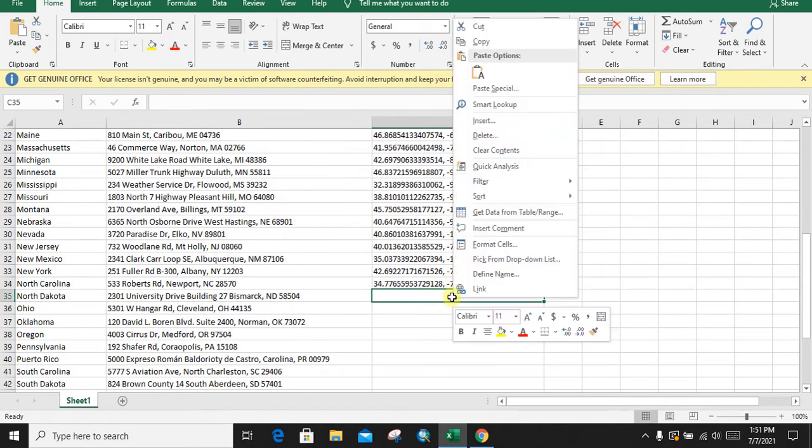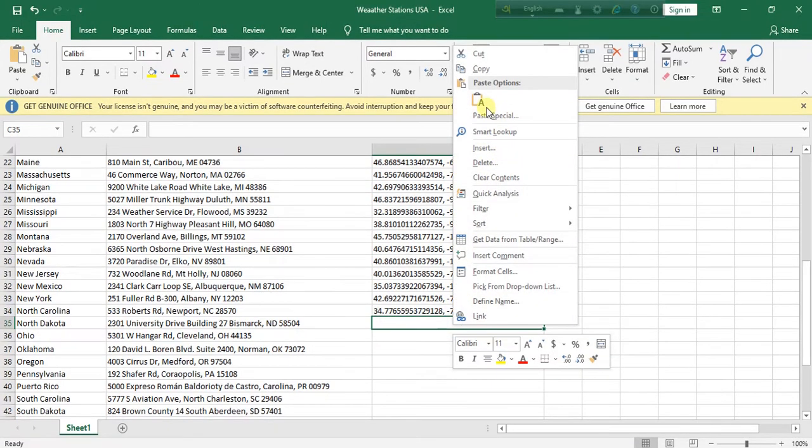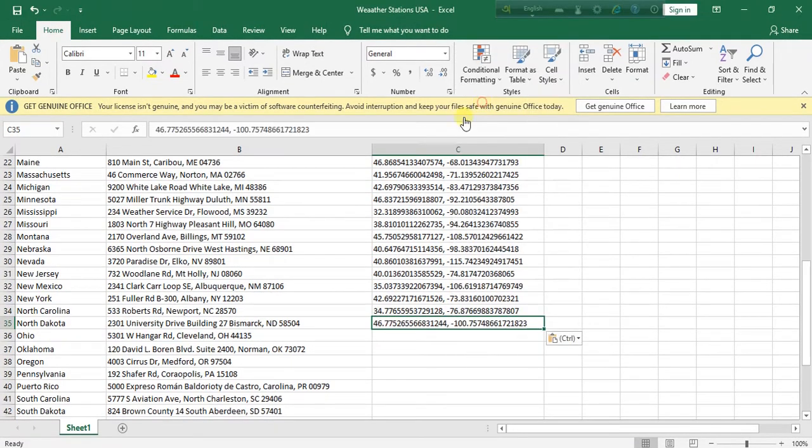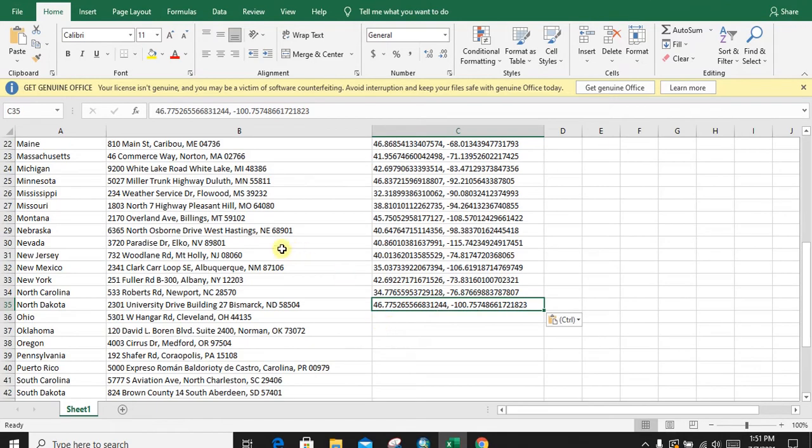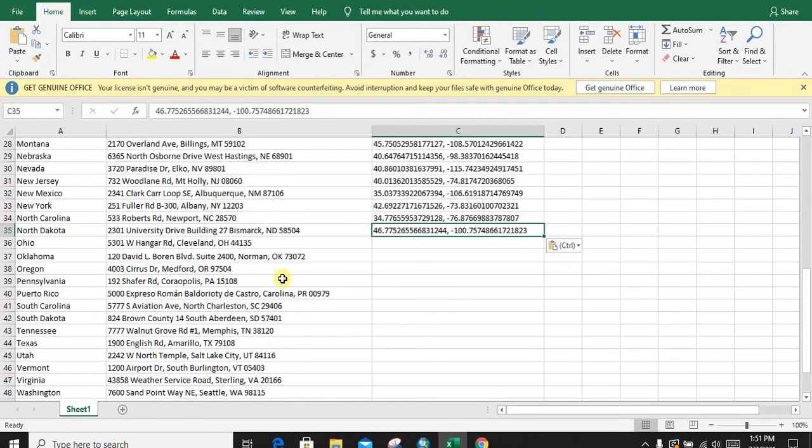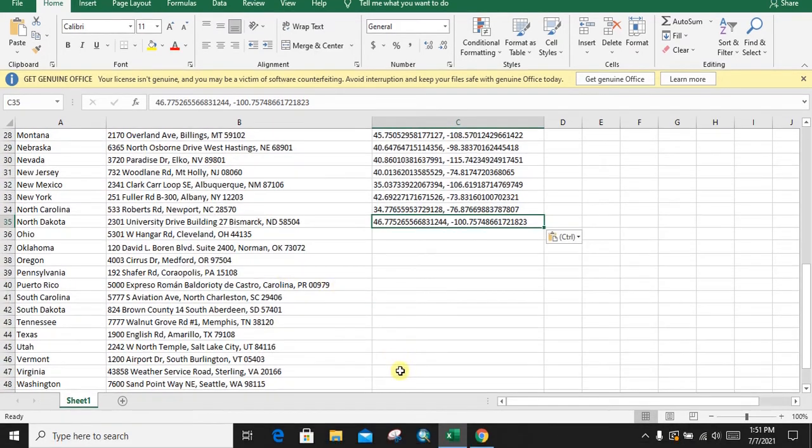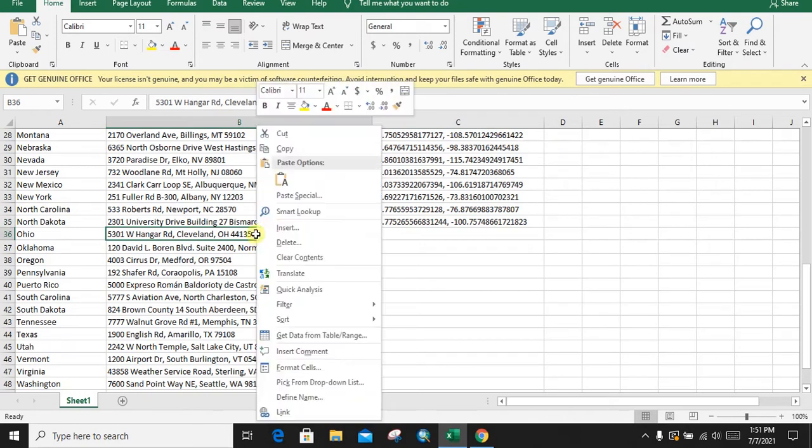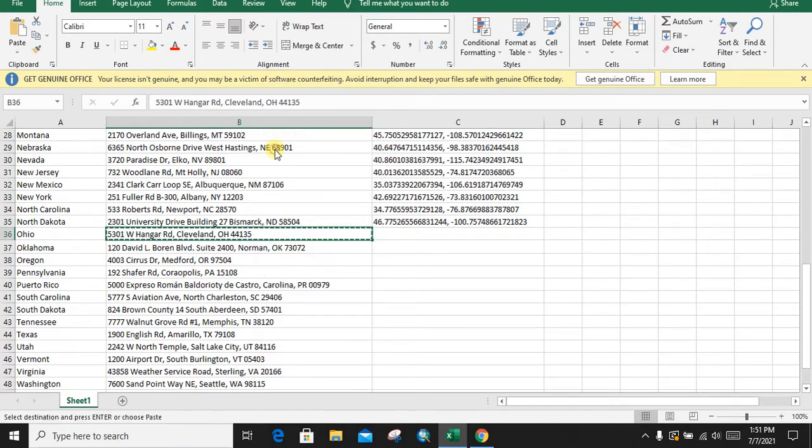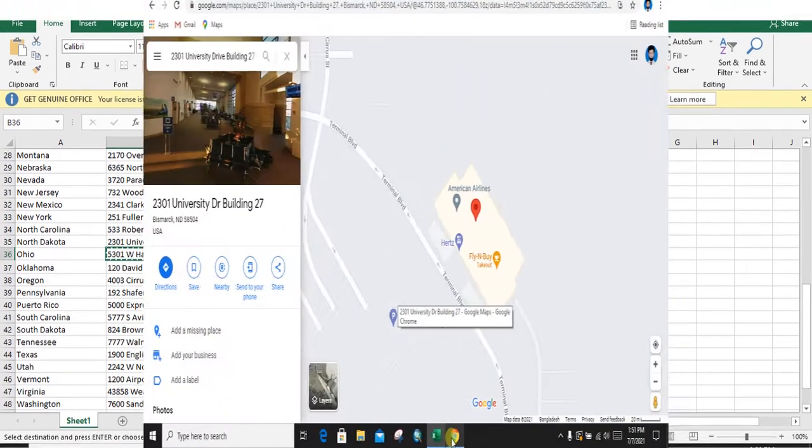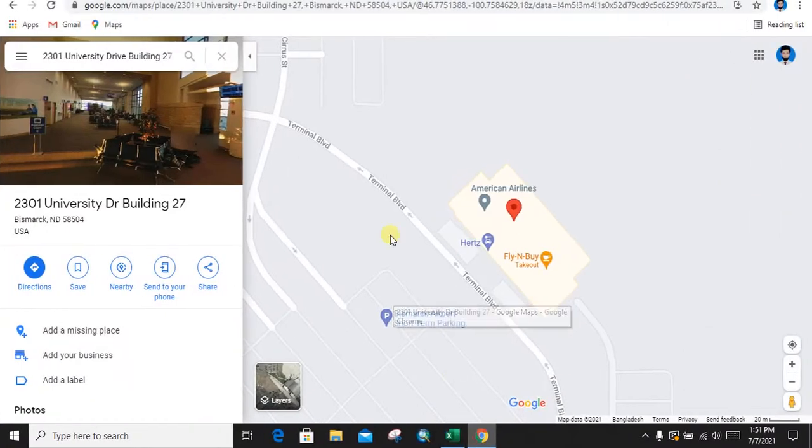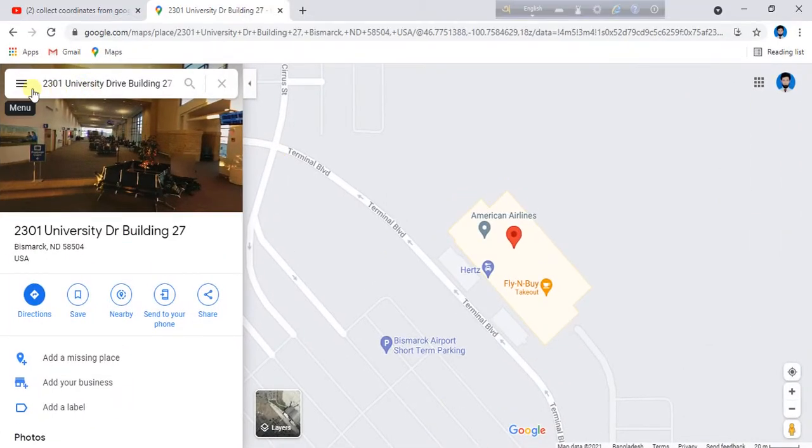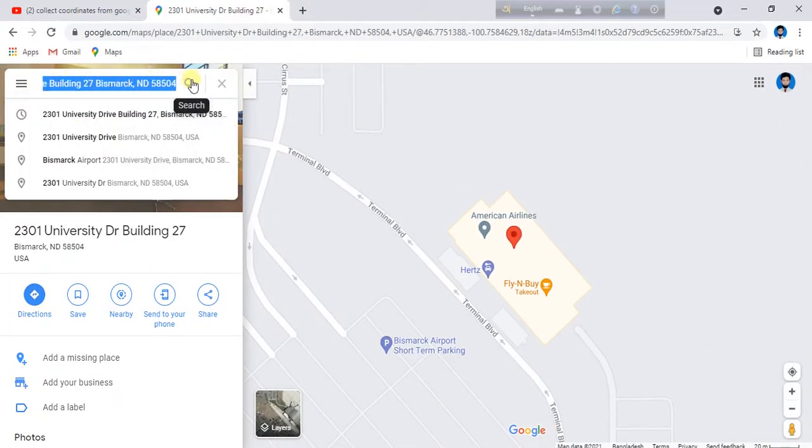Similarly, do it for all the weather stations. Like we are going for this second one: copy it and then go back to Google Maps, paste it in the search part.